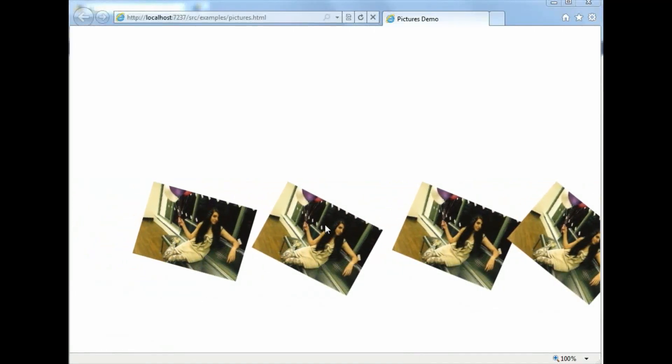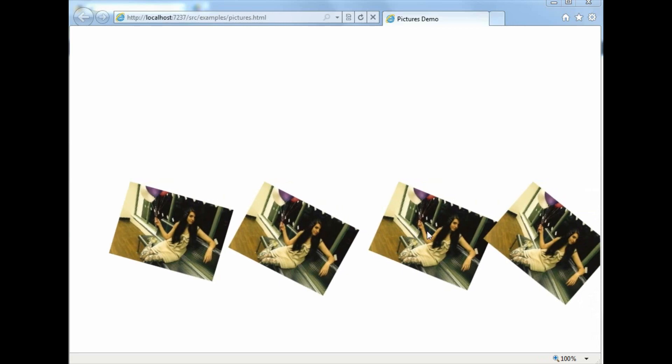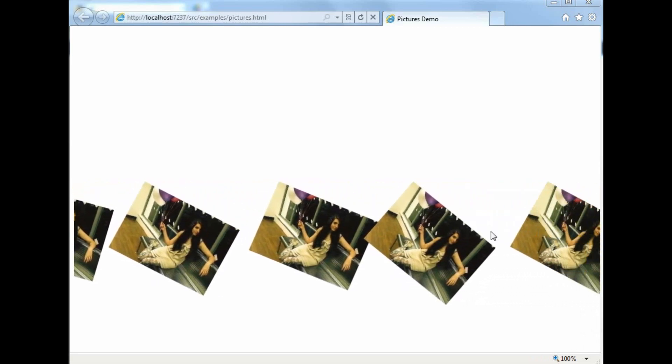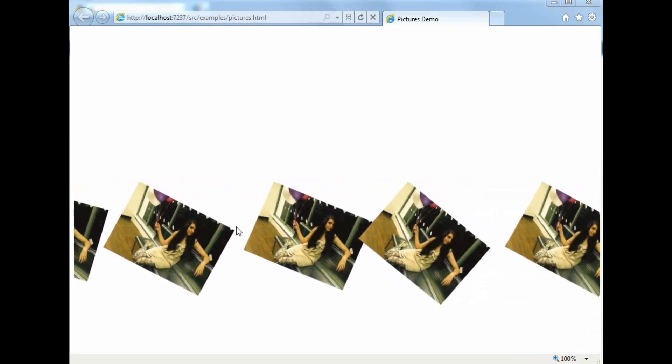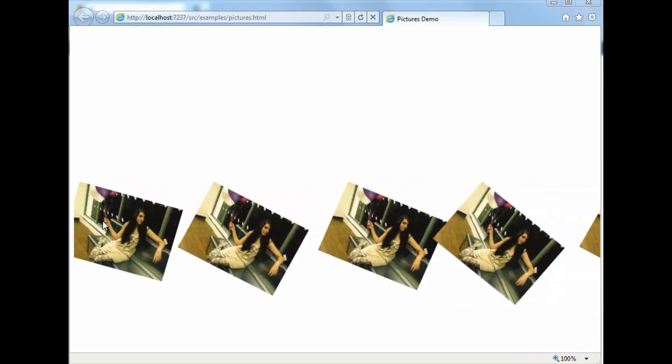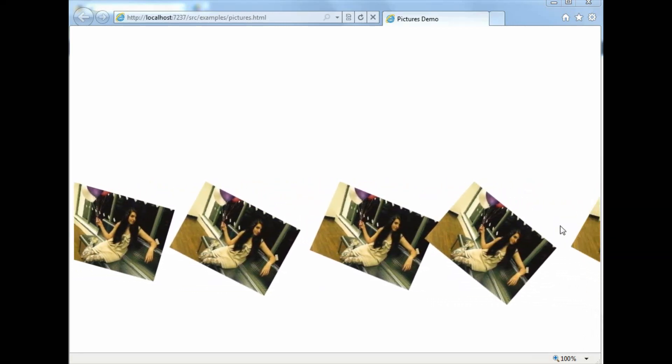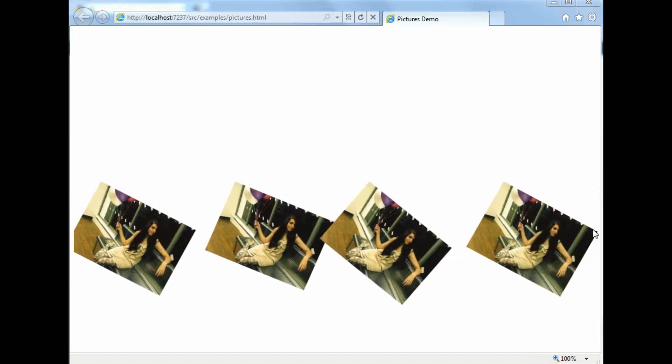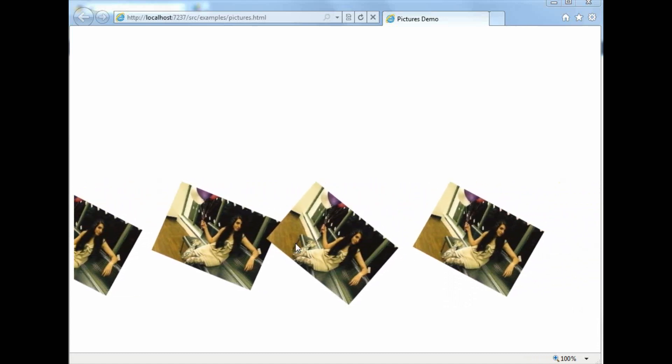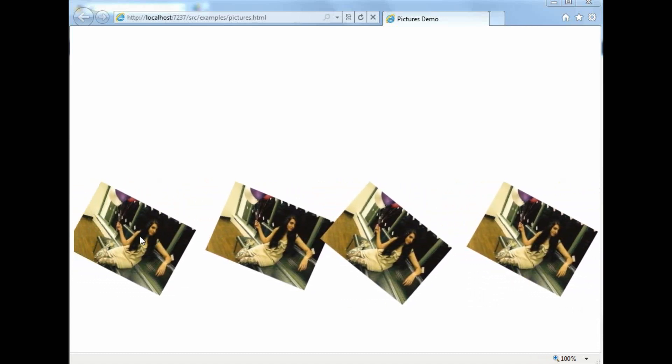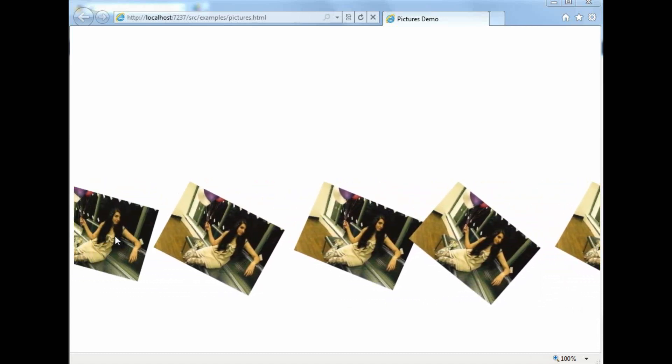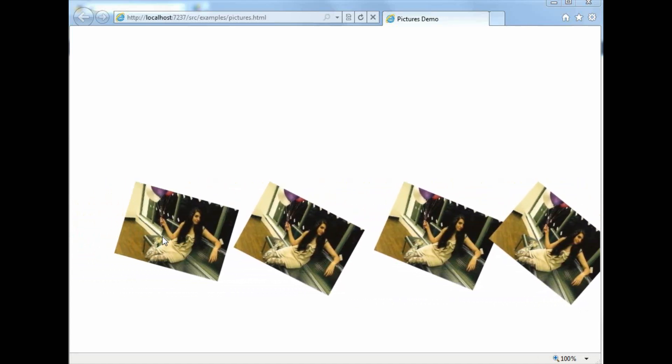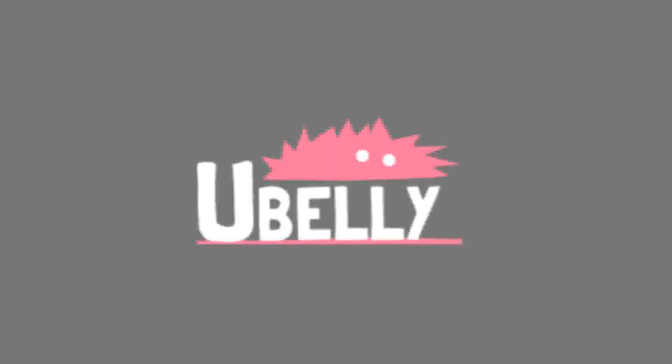We should see that now, as we move the mouse left and right, the images move along with the mouse. That's as far as I'm going to go with this demo for today. But if you want to learn more, or see the accompanying blog post, then head over to ubelly.com. I'll see you next time.